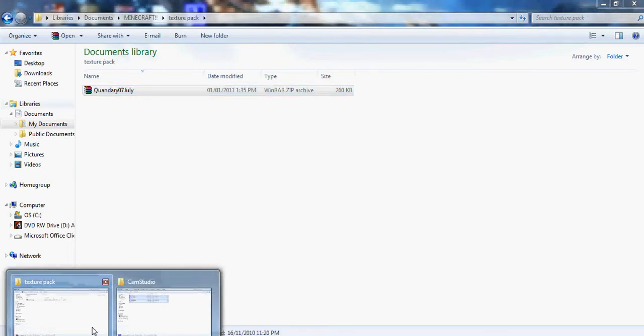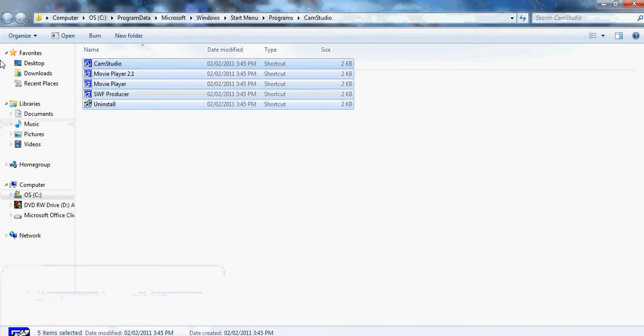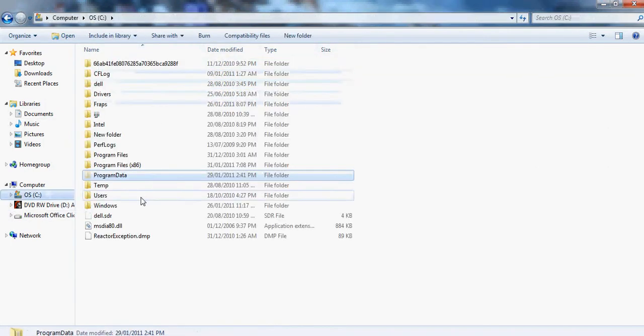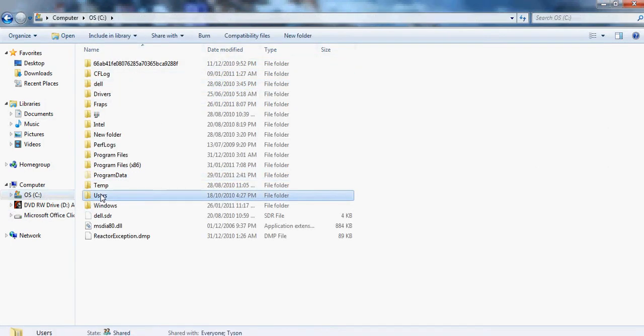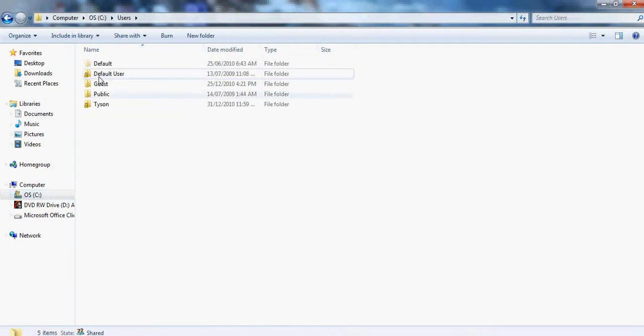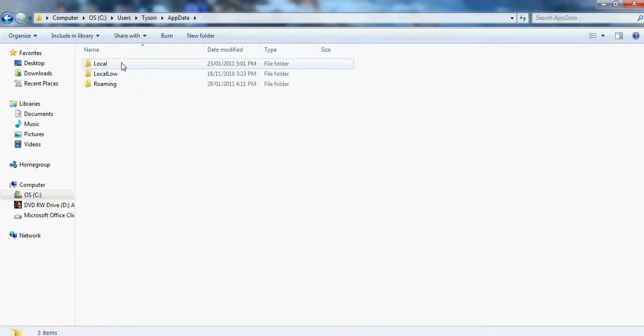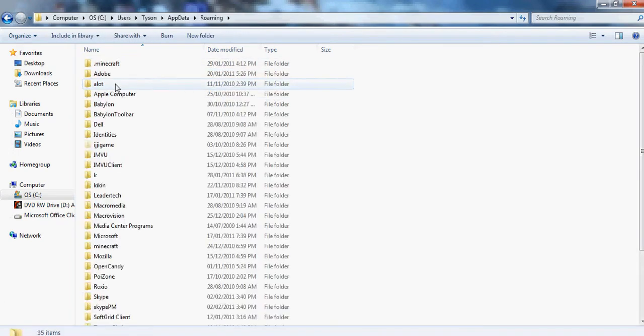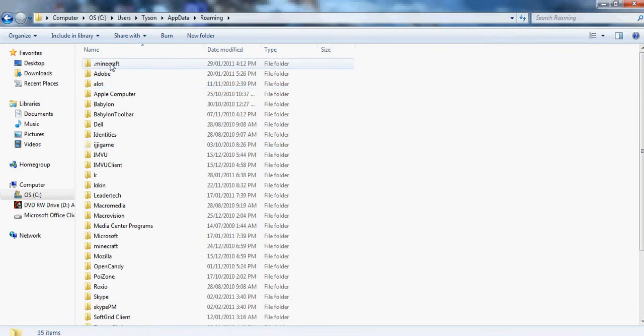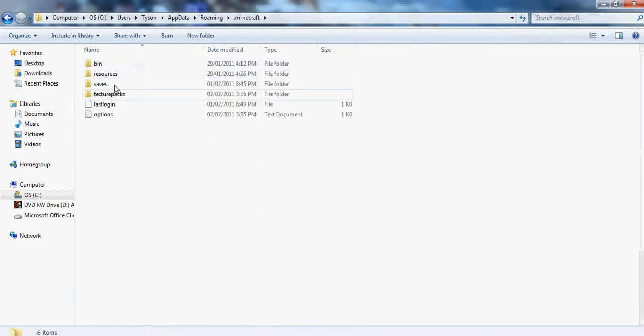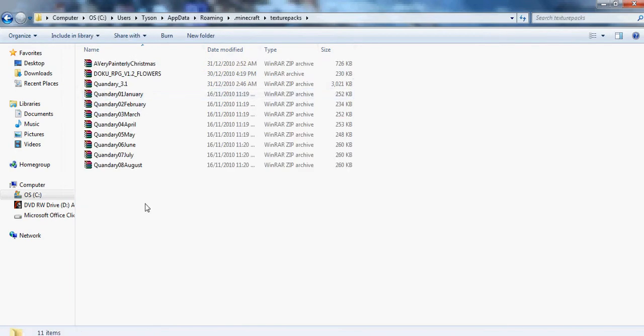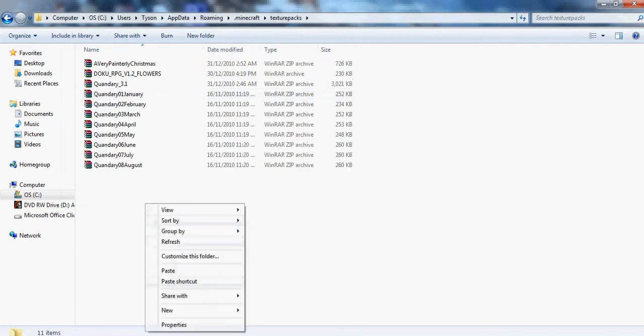And then you want to go to users, Tyson or whoever your user is, roaming, dot Minecraft, and then you want to go to texture packs and you want to paste it in there.